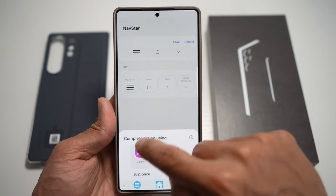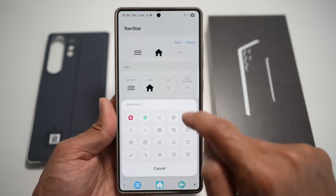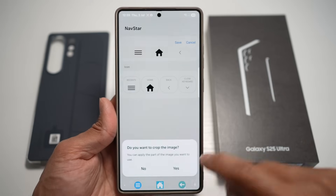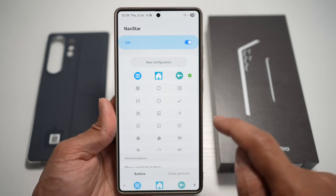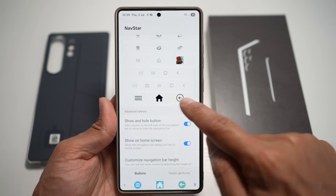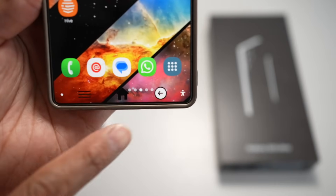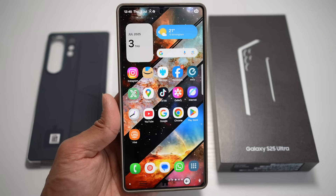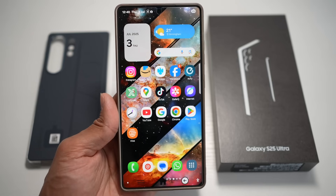For the home button, change it to the icon you downloaded, and for the back button, change it to the downloaded icon as well. Once you're happy, tap Save. Scroll down, find your configuration, and tap on it. You've now created your very own custom navigation bar, giving your phone a fresh personalized look with useful shortcuts.